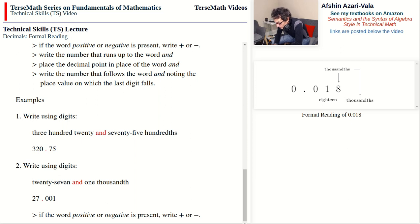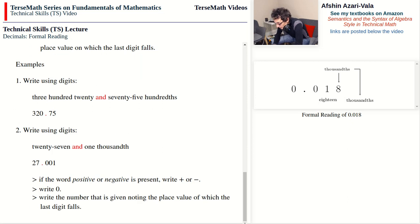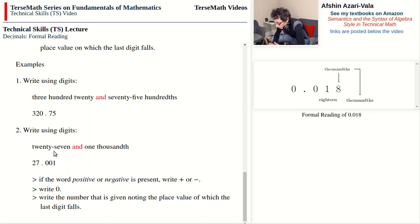If the word positive or negative is present, we write plus or minus, and then zero point. This applies to the case when the whole part is zero — we don't read the whole part, so there is no word 'and.' Hearing no word 'and' means we write zero point, and then handle the fractional part the same way as before, noting the place value of the last digit.